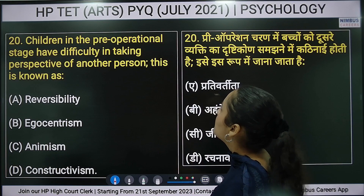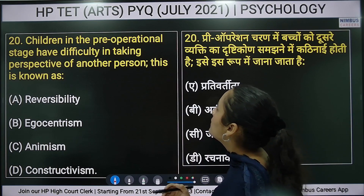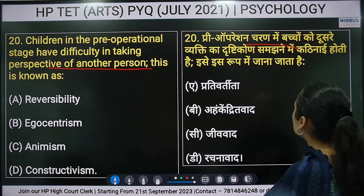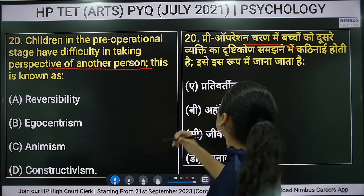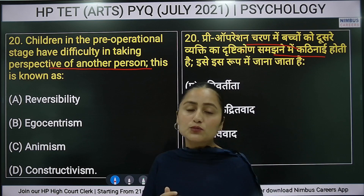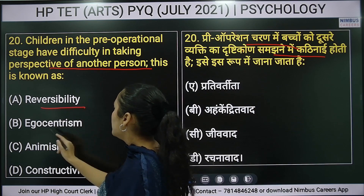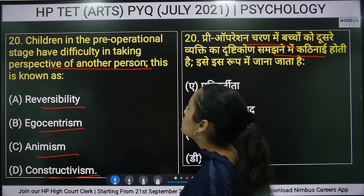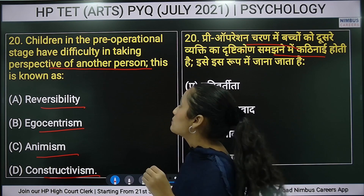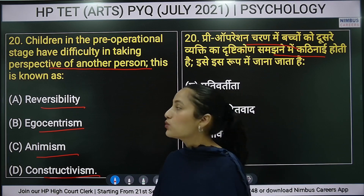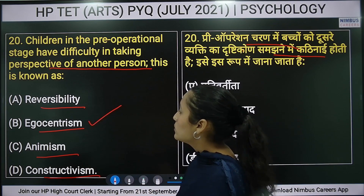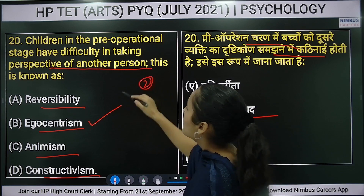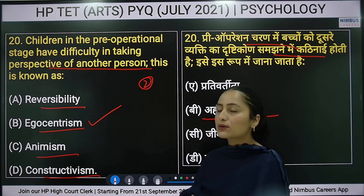Twentieth question: children in the pre-operational stage have difficulty taking the perspectives of another person — this is known as egocentrism. This is the second question in this paper related to Piaget.